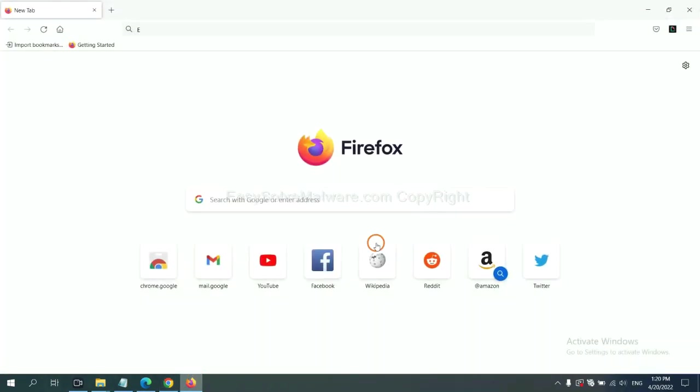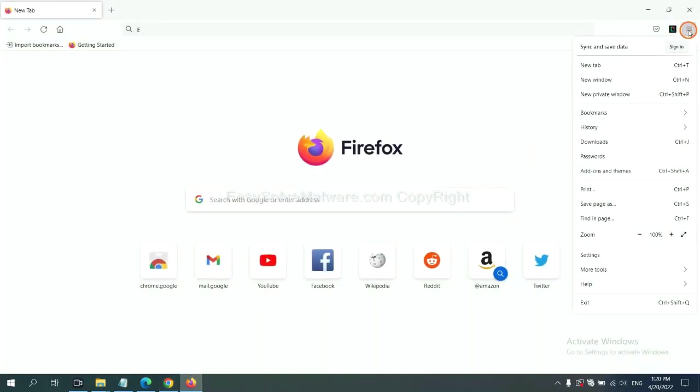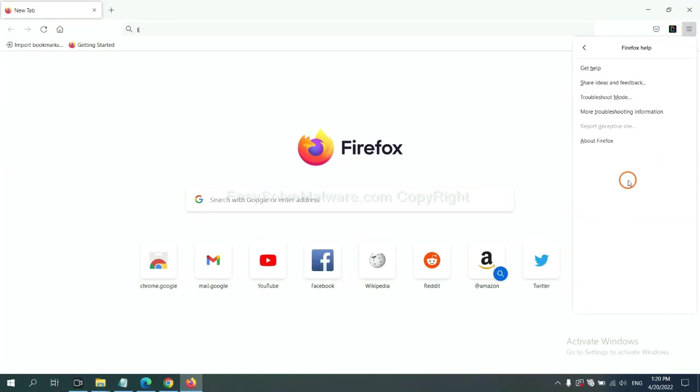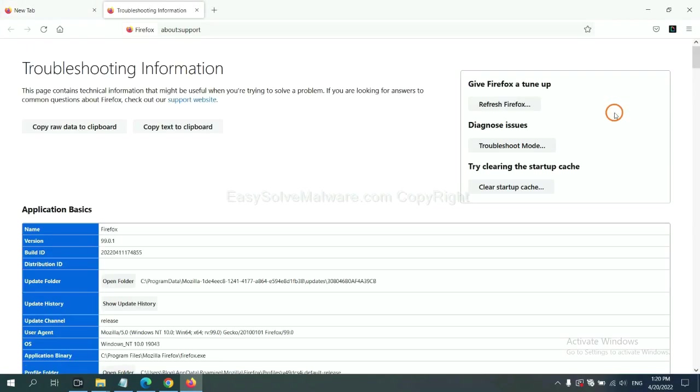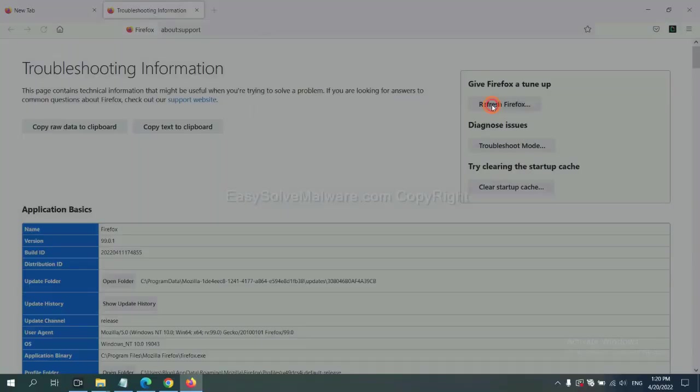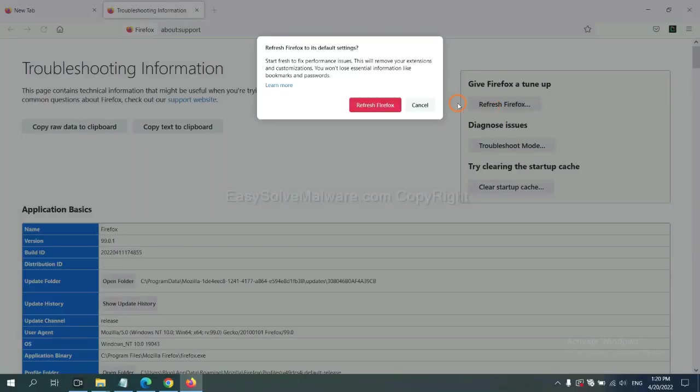On Firefox, click menu, click Help, click here. Now click Refresh Firefox and click here.